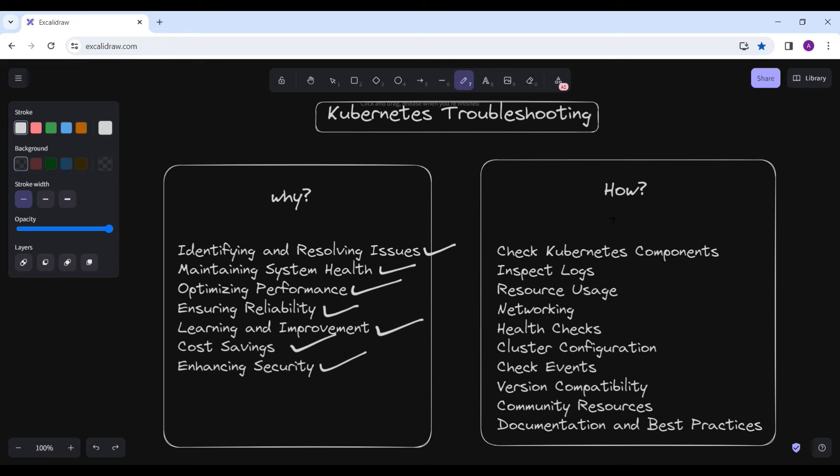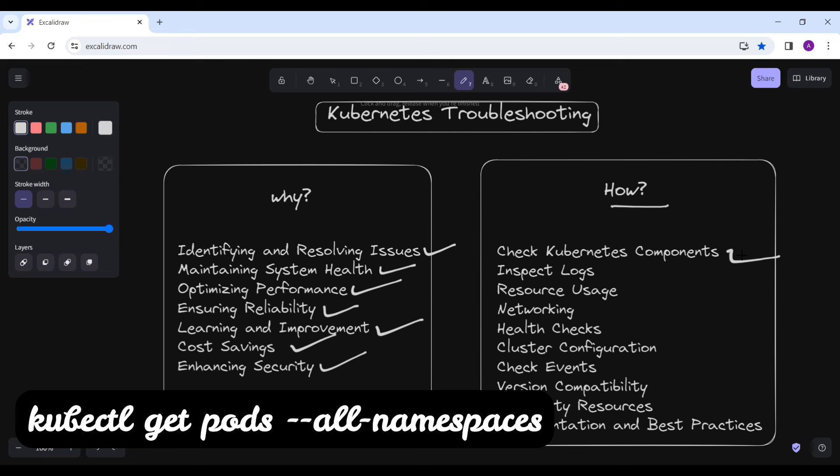Here are some tips on how you can do the troubleshooting. The first step is to check the Kubernetes components — ensure that all Kubernetes components, whether the API server, controller manager, scheduler, kubelet, etc., are running without any errors. You can use the command `kubectl get pods --all-namespaces` to check the status of pods in each namespace.